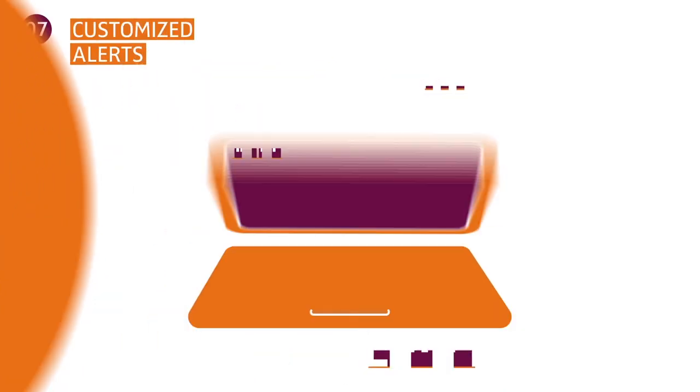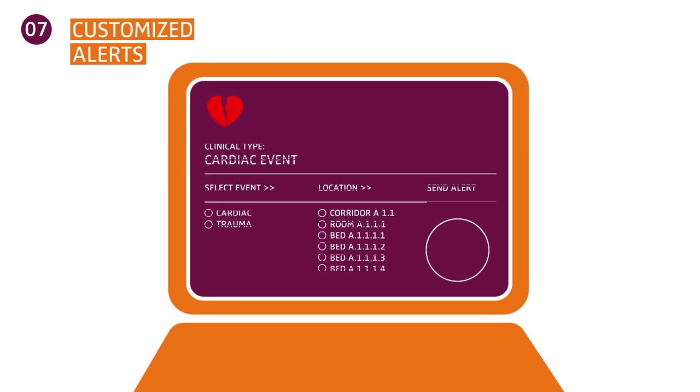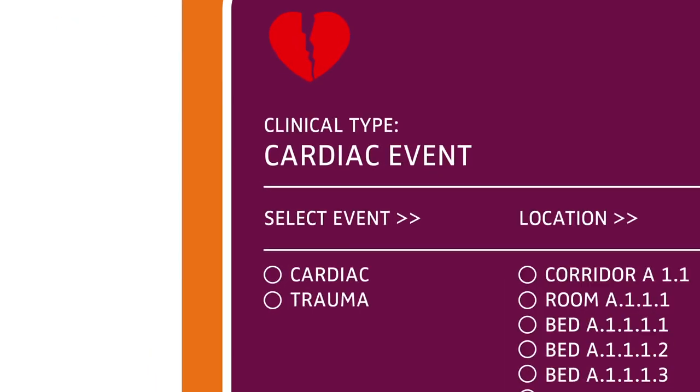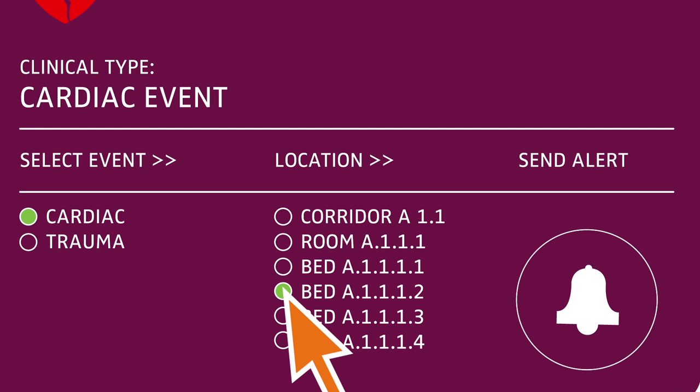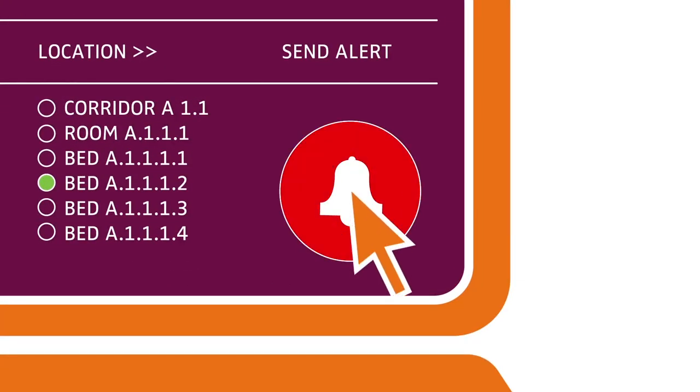Create customized alert messages on the spot for a unique event. Rather than using predefined events, an attendant can select specific resources needed with just a few clicks.